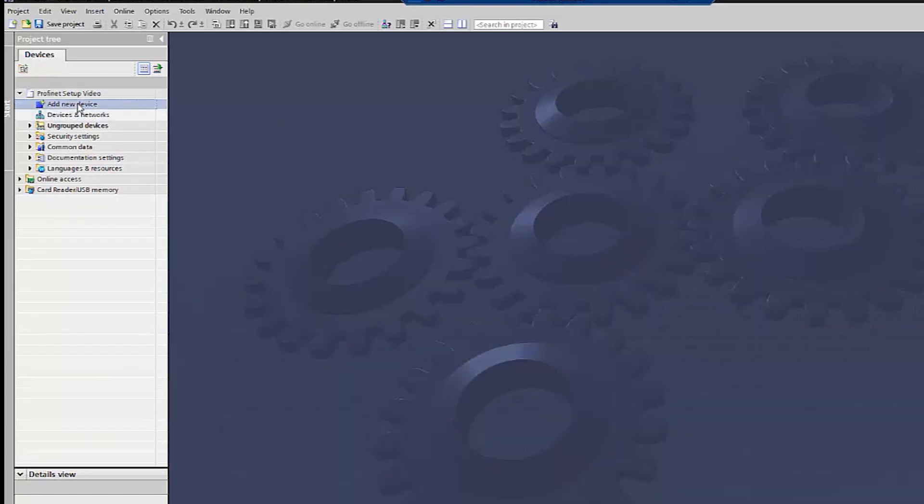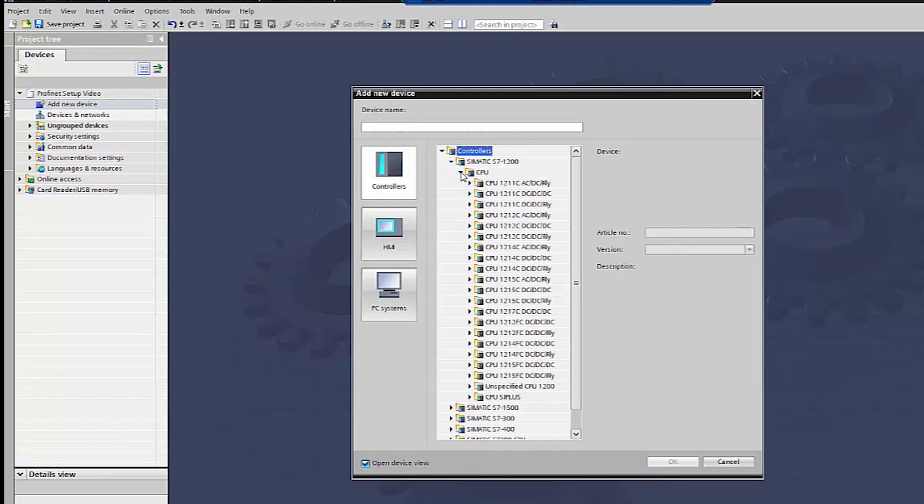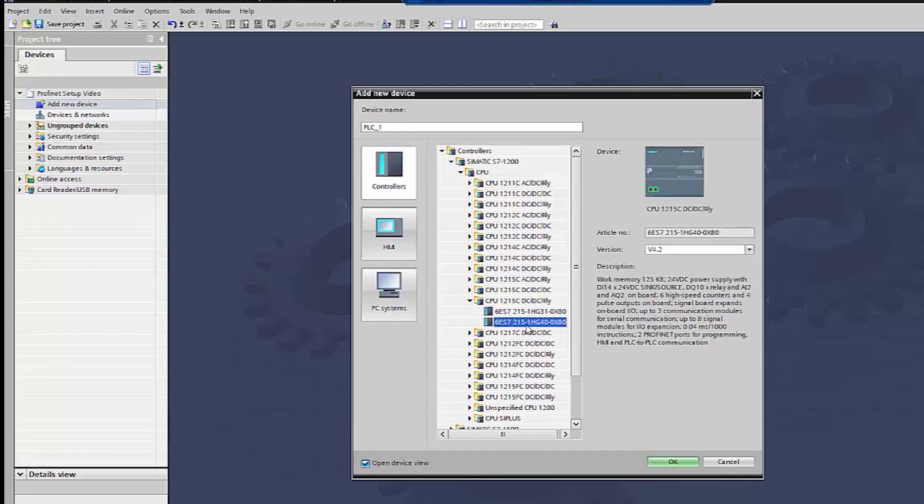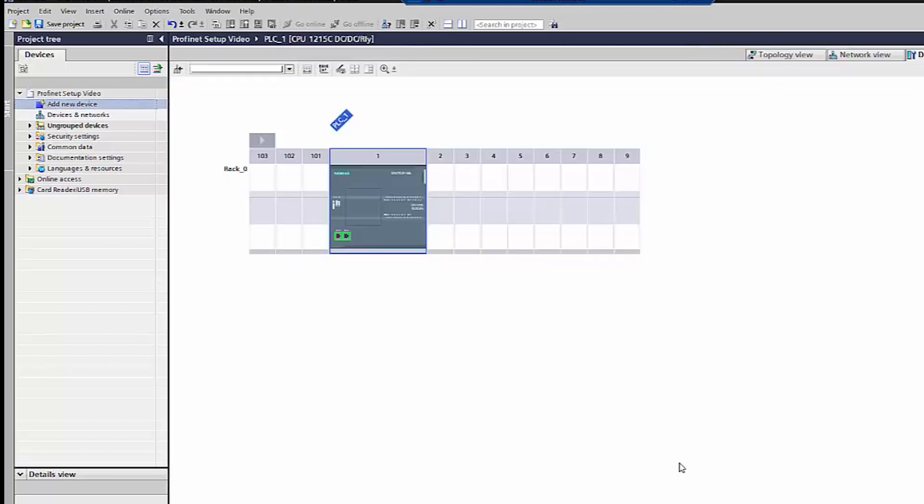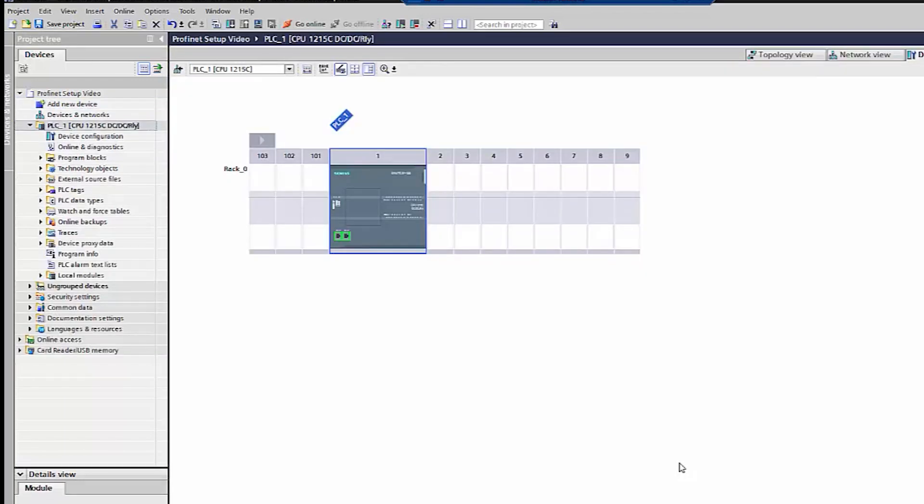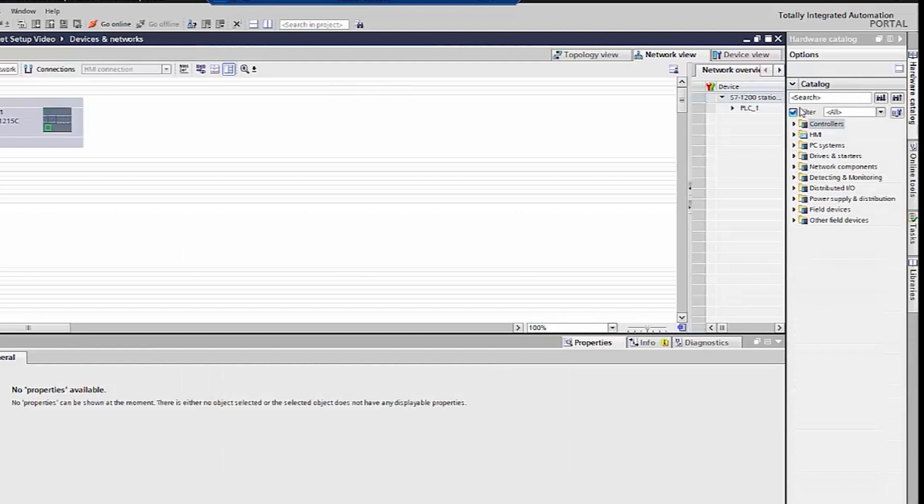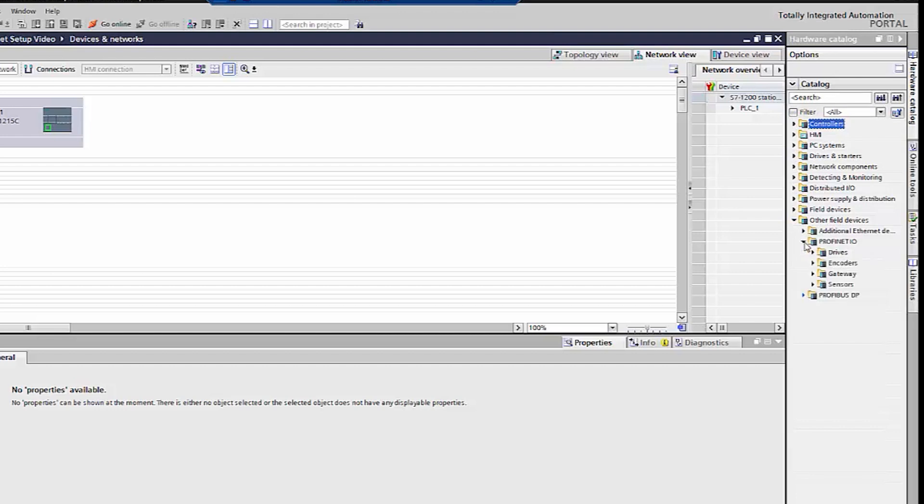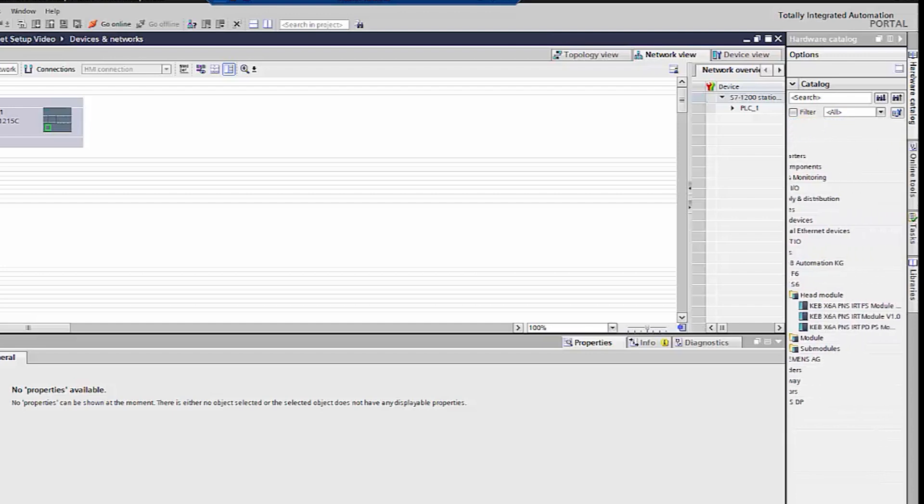Click on add new device and select your PLC from the controllers menu. Unselect the filter on the right and open the other field devices menu. Open Profinet IO then drives and then KEB automation KG. Open your drive menu and add the KEB module.